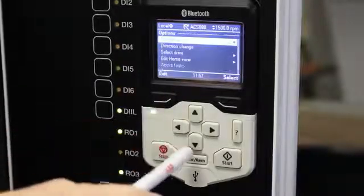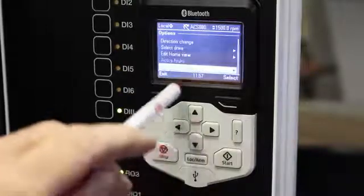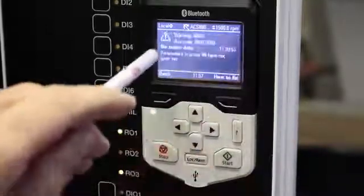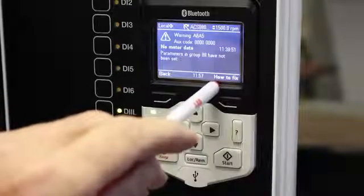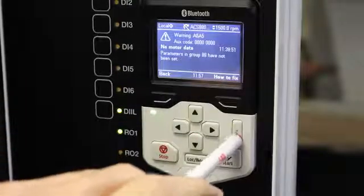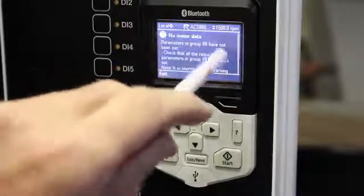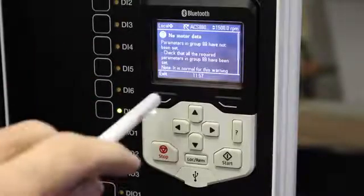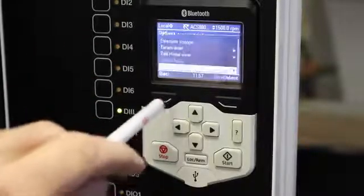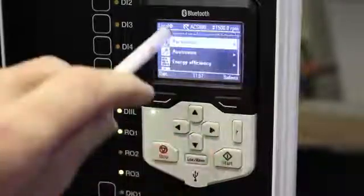If I go to Options, scroll down to Active Warnings and select it, it'll tell me 'no motor data.' The How To Fix button, or this little question mark over here — if I press it, it'll tell me basically that my VSD has not been commissioned and I need to set some parameters.